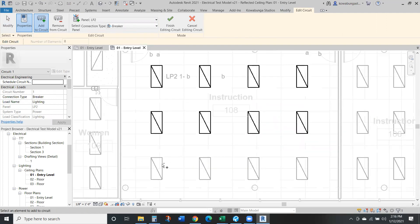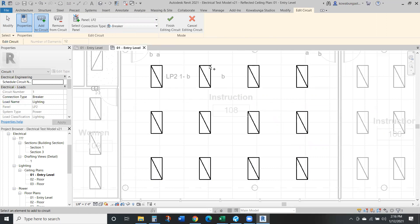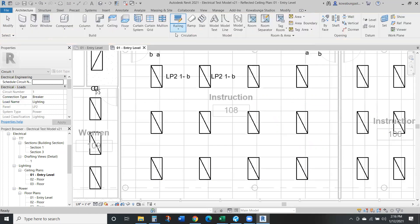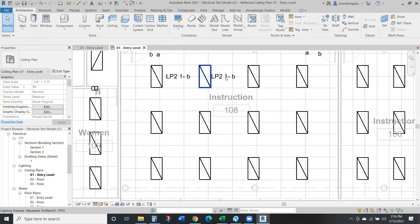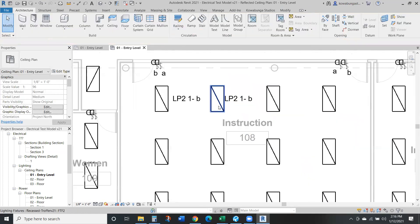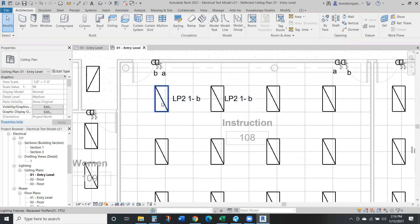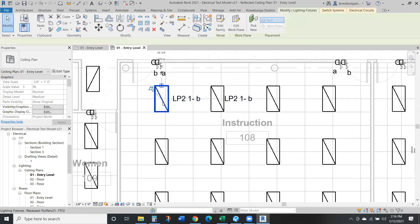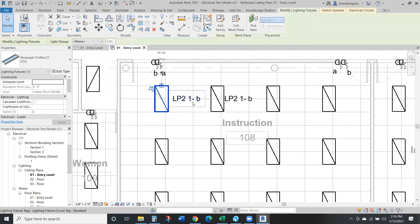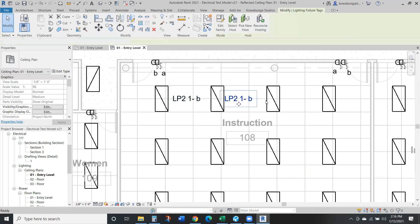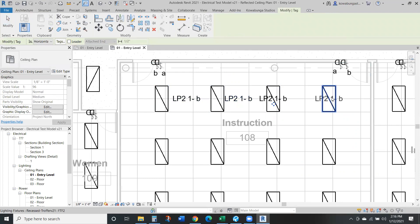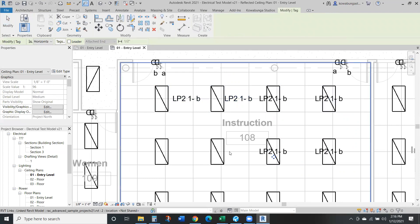We can apply this to all of these. You can put all the fixtures on the same power circuit. So there you have it. Let's tag everything.